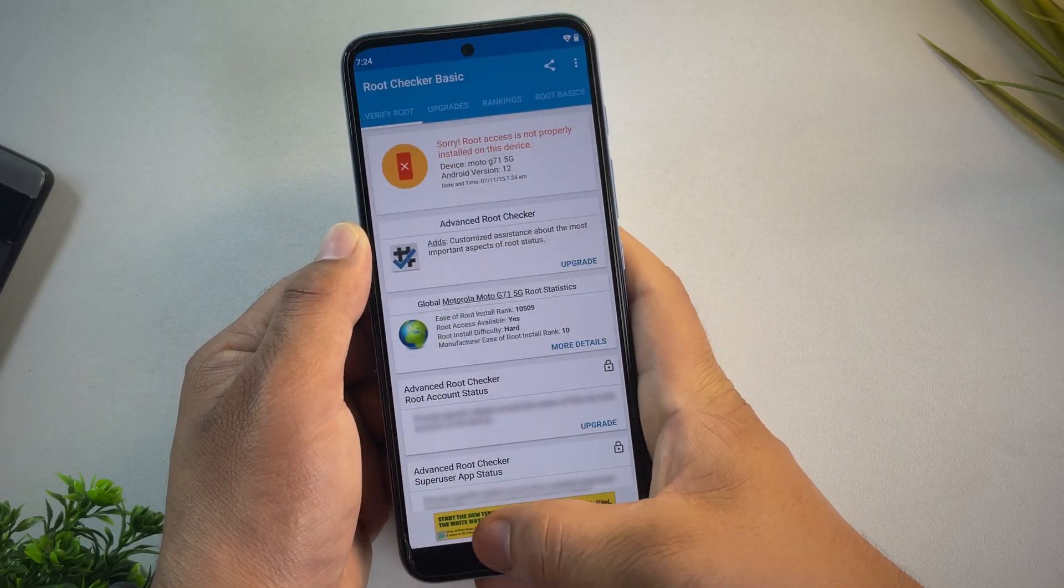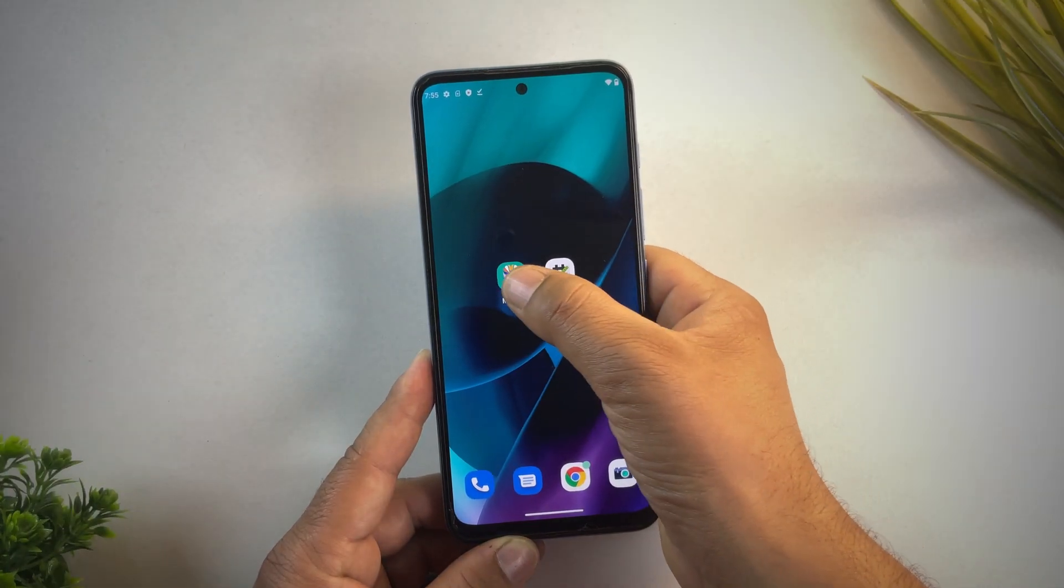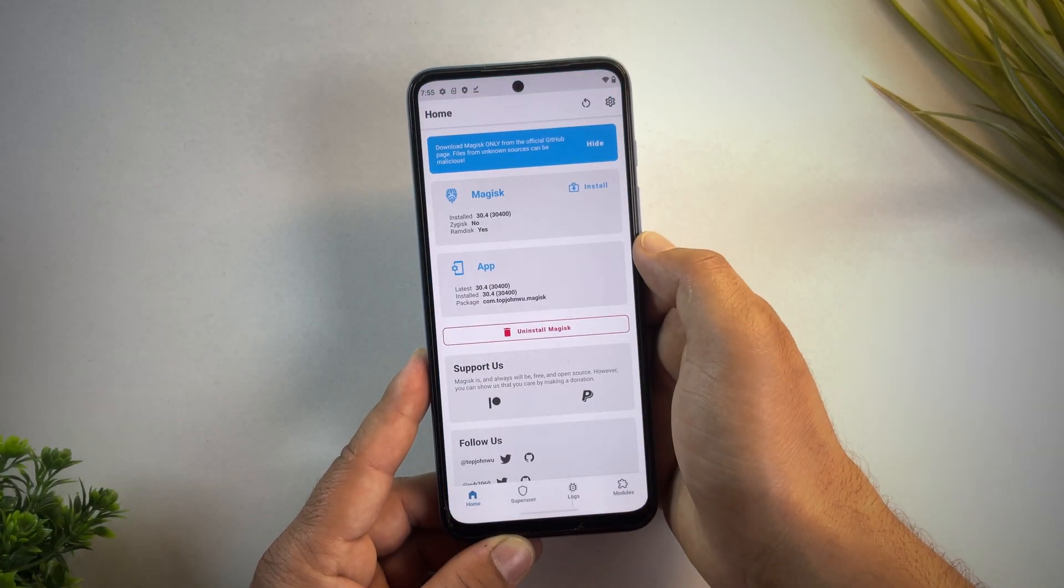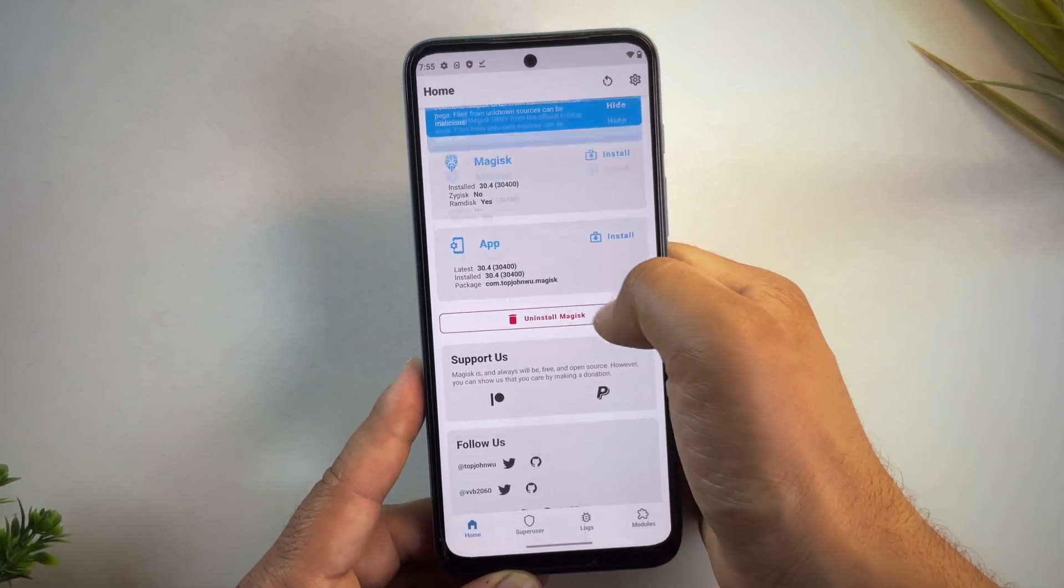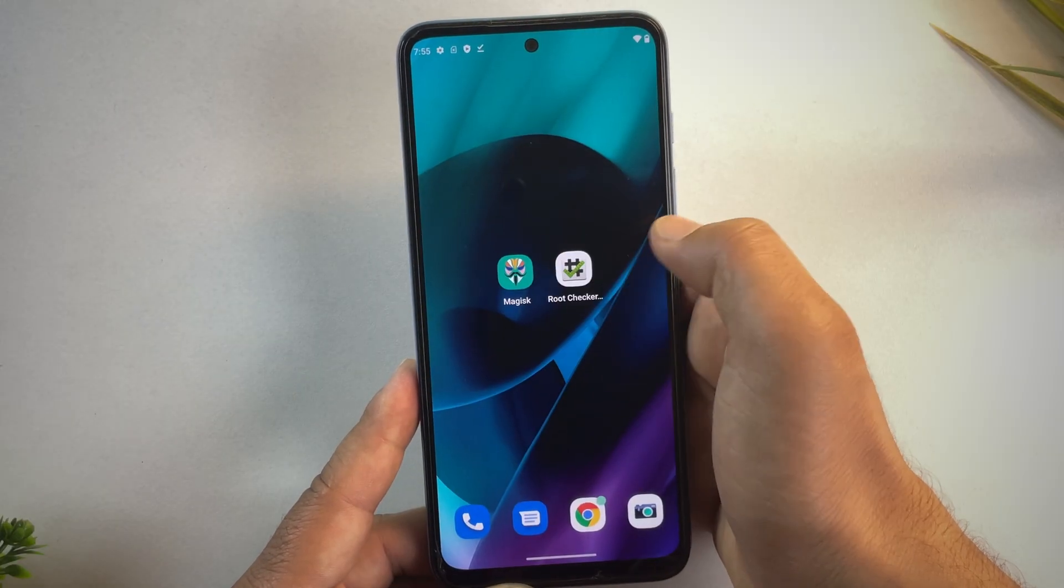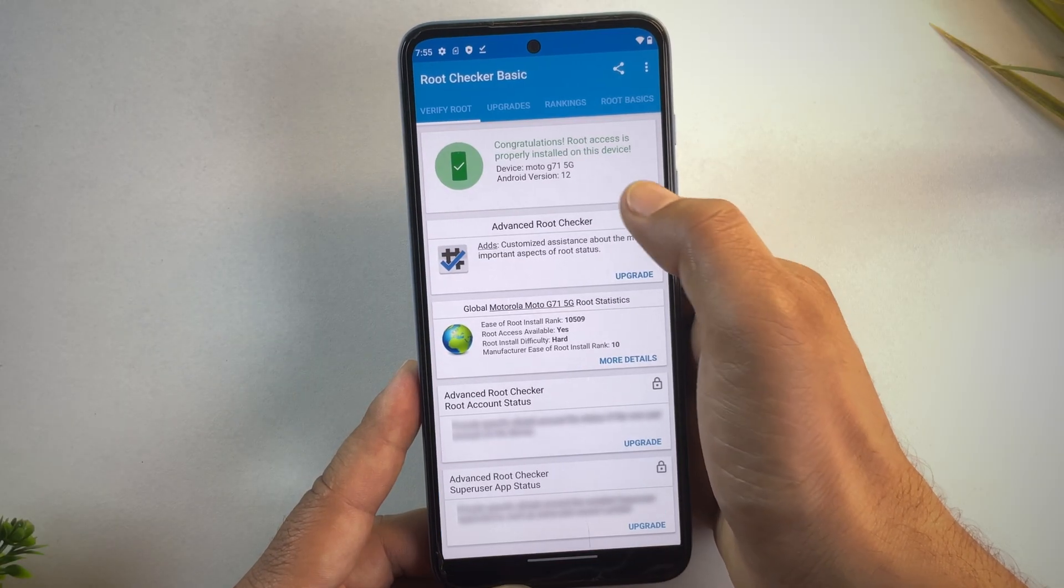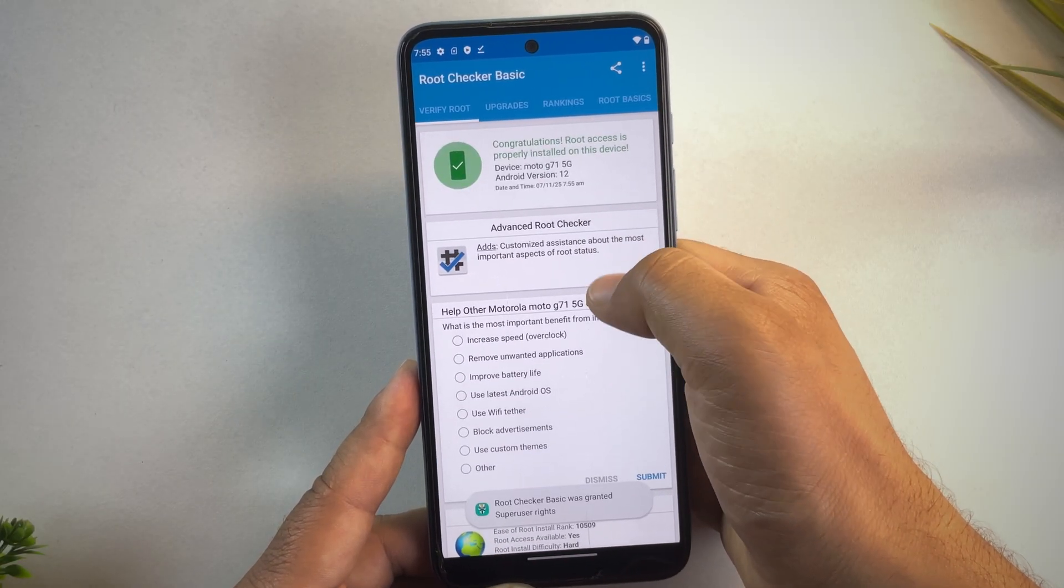The video might be a bit longer, but don't worry, I've broken everything down into clear, easy-to-follow steps. Even if you're a complete beginner, you'll be able to root your Moto device without any confusion.